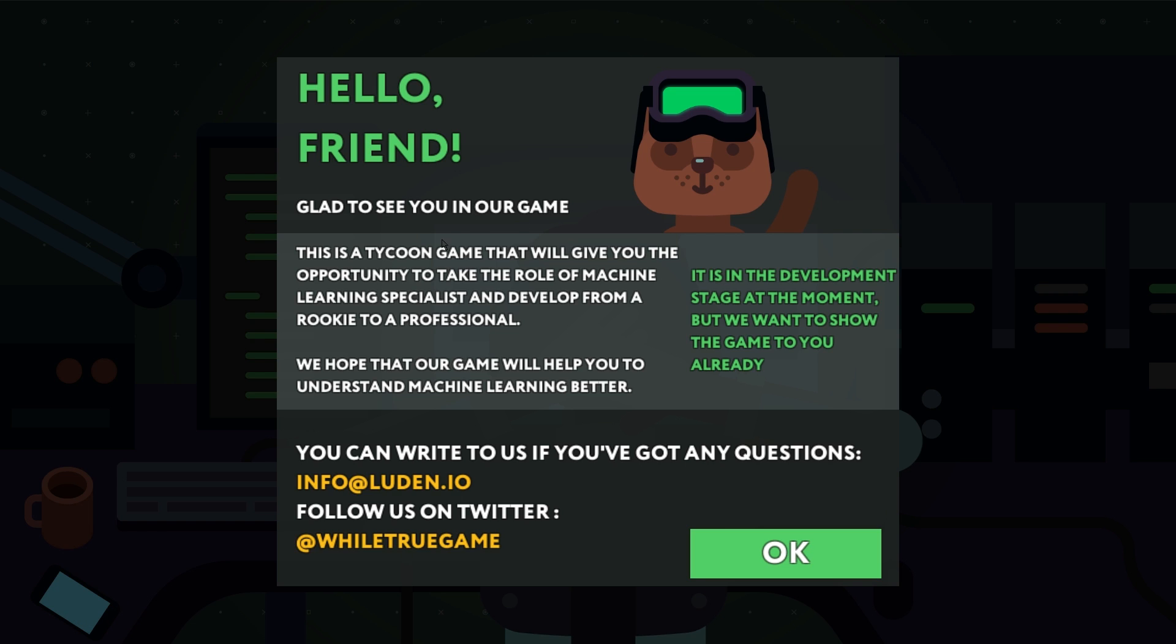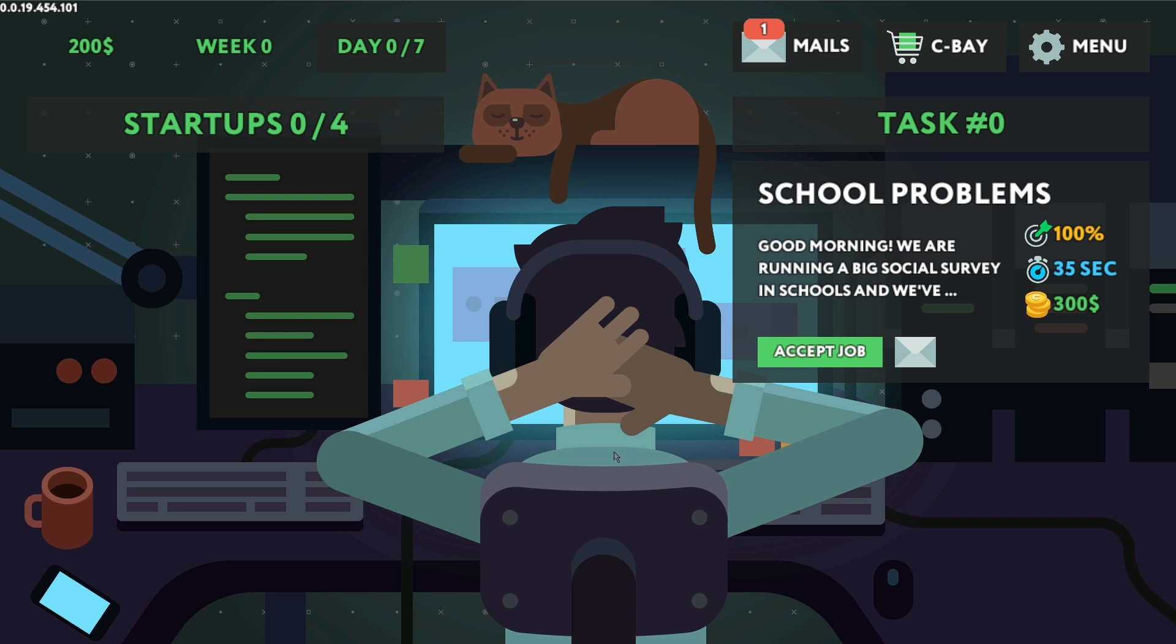Hello friend, glad to see you in our game. This is a tycoon game that will give you the opportunity to take the role of a machine learning specialist and develop from a rookie to a professional. Developer info and a link to this game will be down in the description.